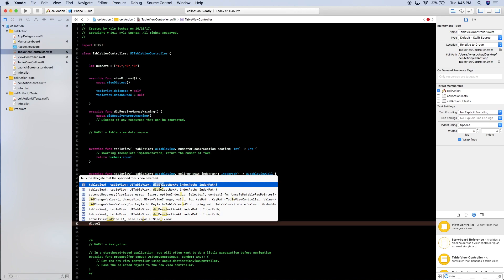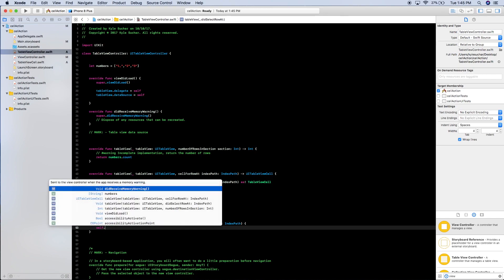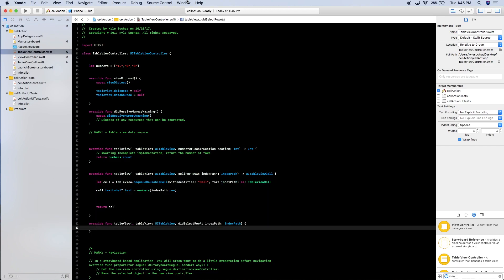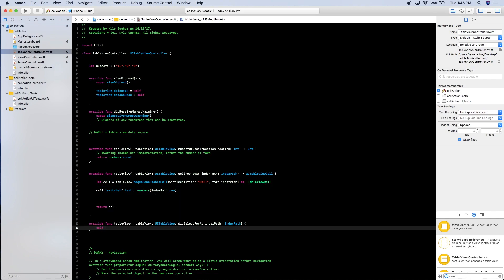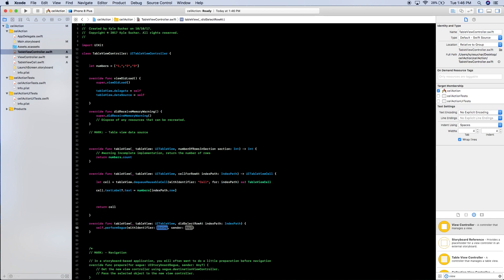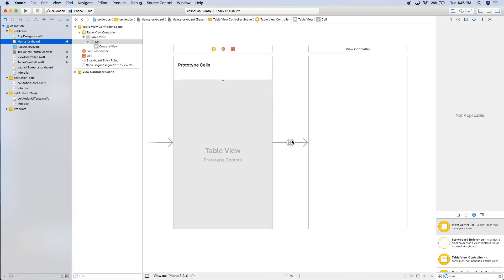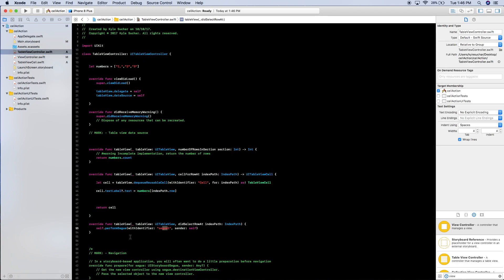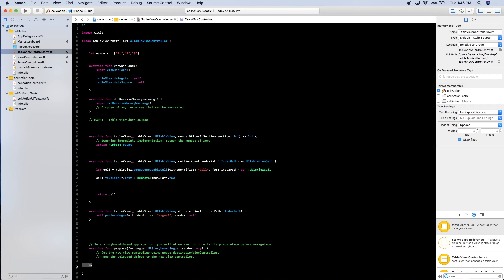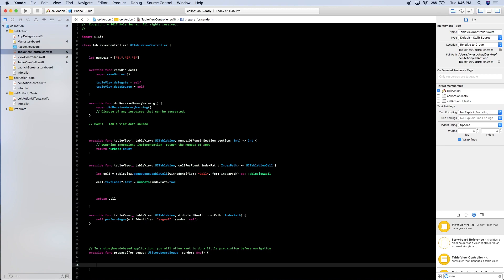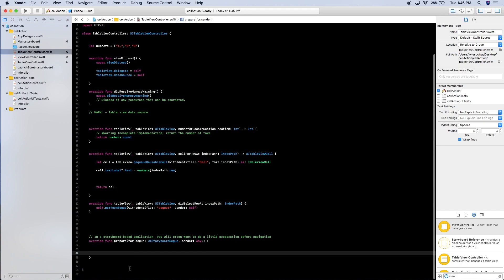We're going to add one more function — `didSelectRowAt`. Inside of here we're going to say `self.performSegue(withIdentifier: "segueOne", sender: self)`. That 'segueOne' is the name of the segue we created in the storyboard, so whatever you called it, make sure you match it here. Then lastly we're going to uncomment the `prepareForSegue` method, which is where we send data to the next view controller.